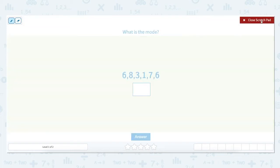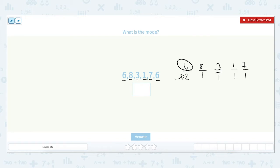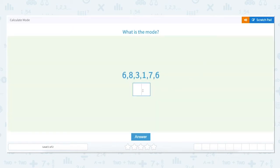Let's take a look at this first set: 6, 8, 3, 1, 7, and 6. The number 6 occurs two times. The number 8 occurs just once. The number 3 occurs just once. The number 1 also occurs one time. And the number 7 one time. Because the number 6 shows up in the data set two times, and that is the most number of times any number appears in the data set, 6 is the mode.